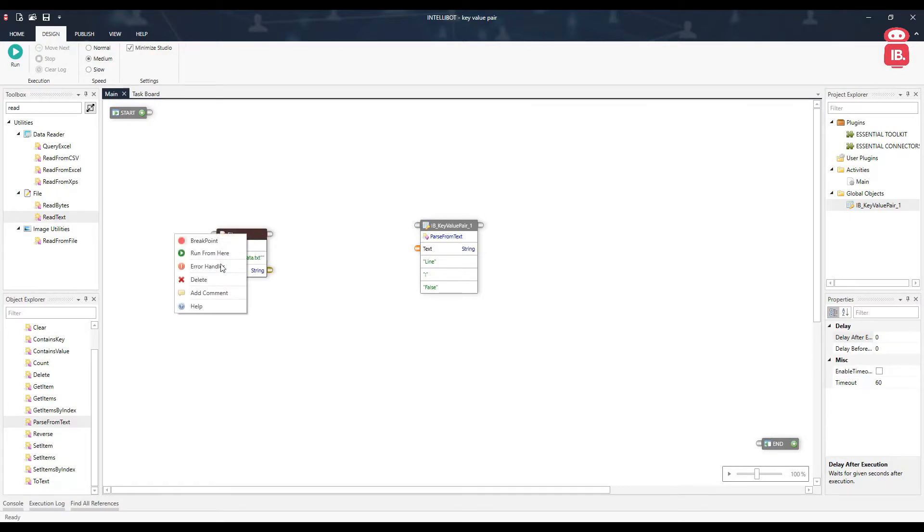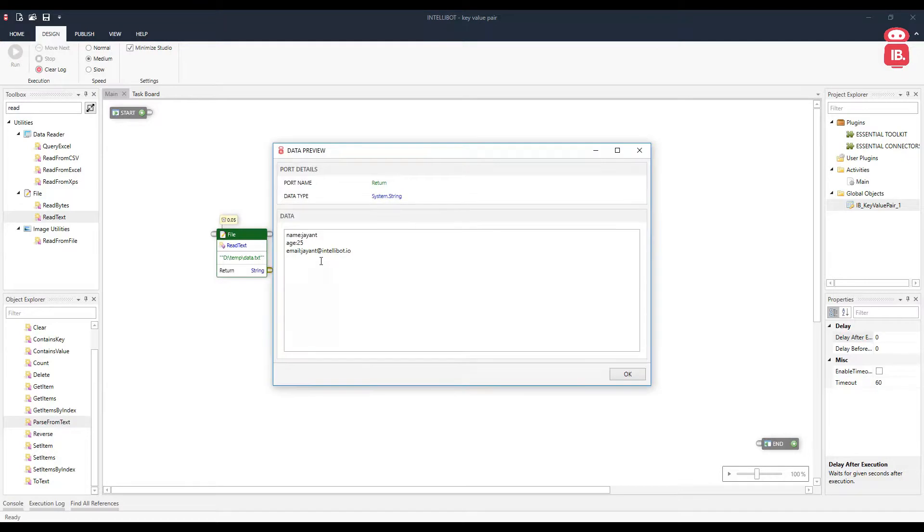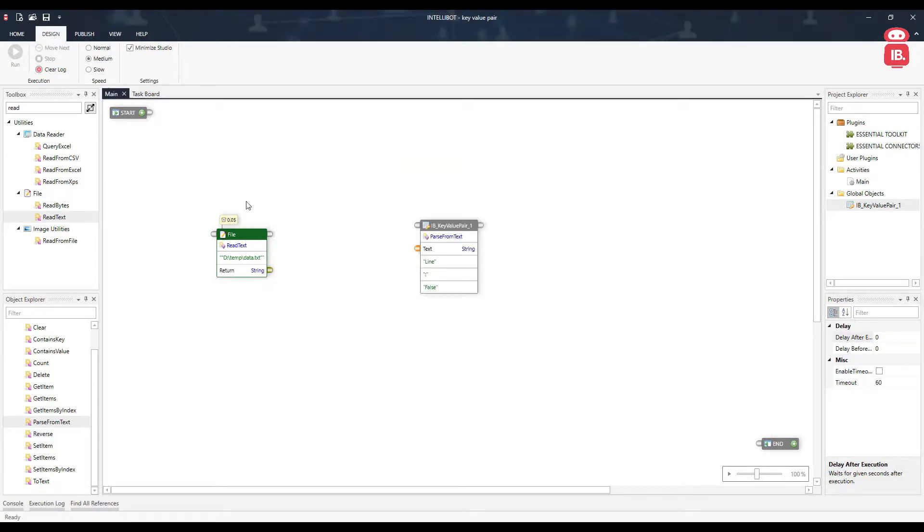So if we run this component, we can see the data as it was in the file is extracted here. Let's go ahead, connect this to parse from text component.